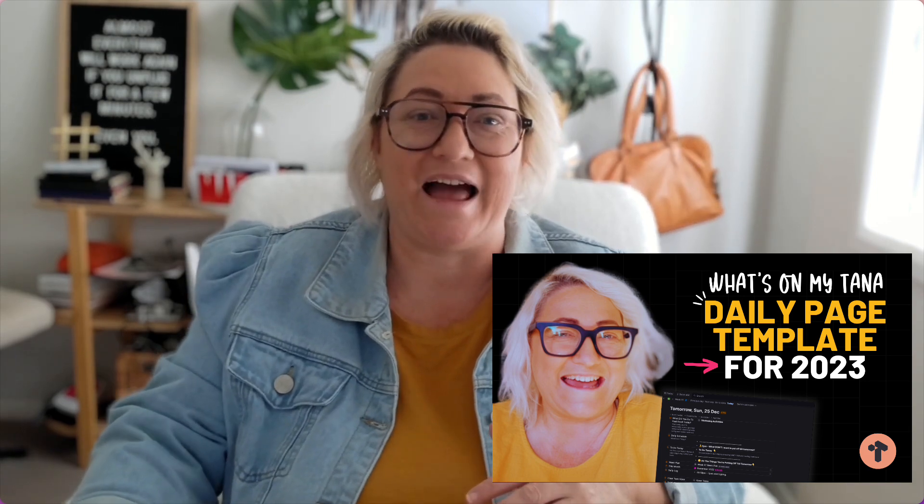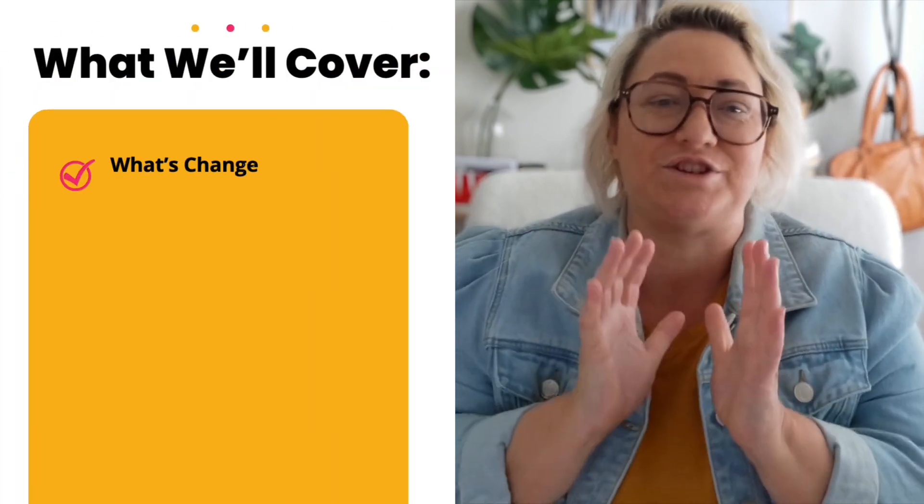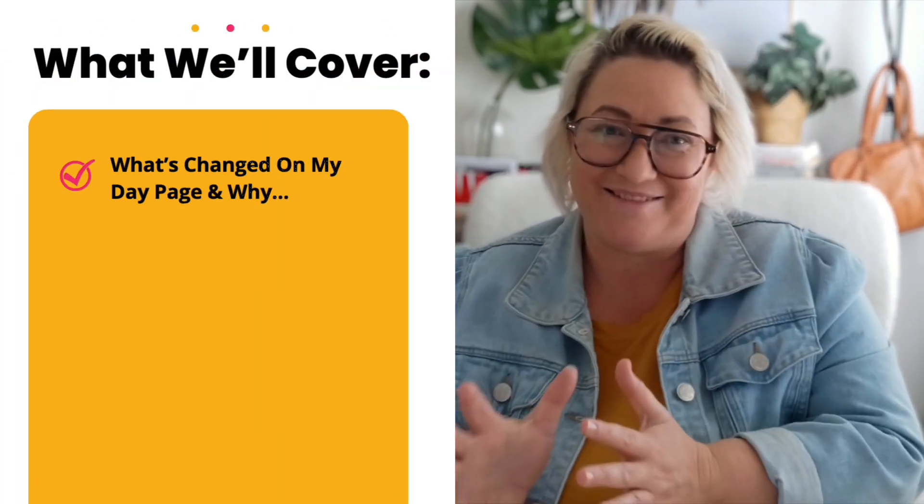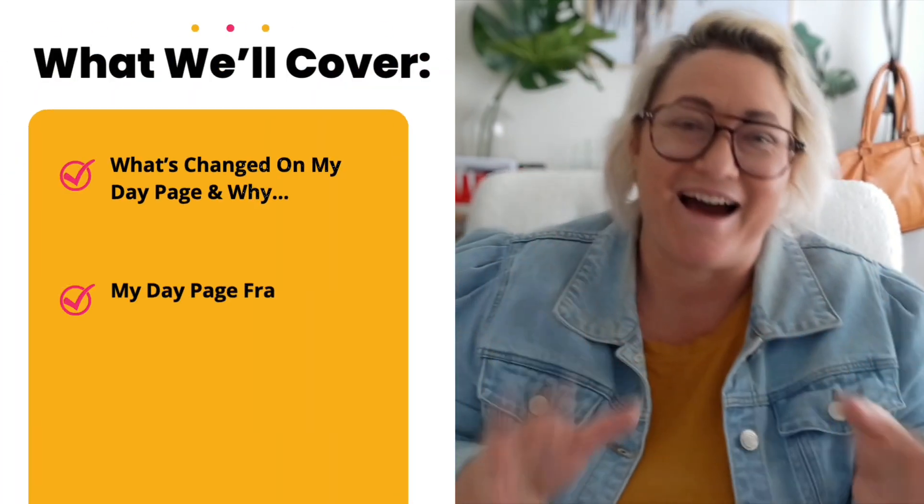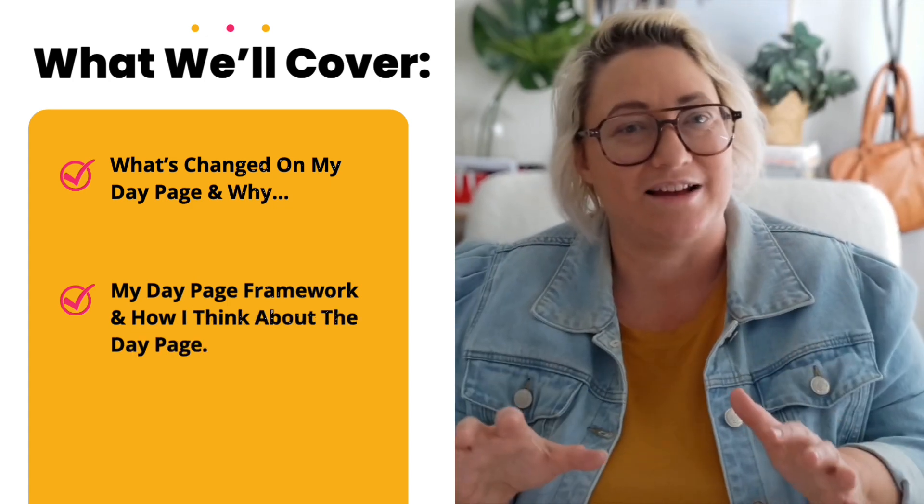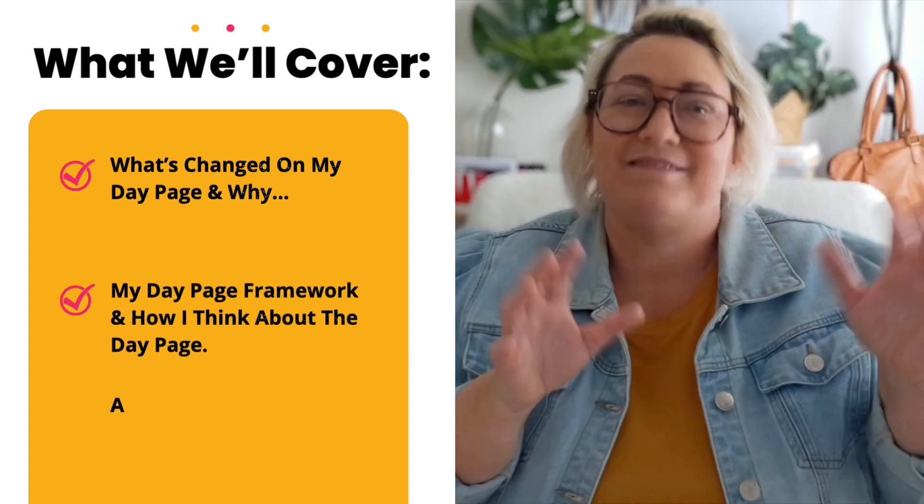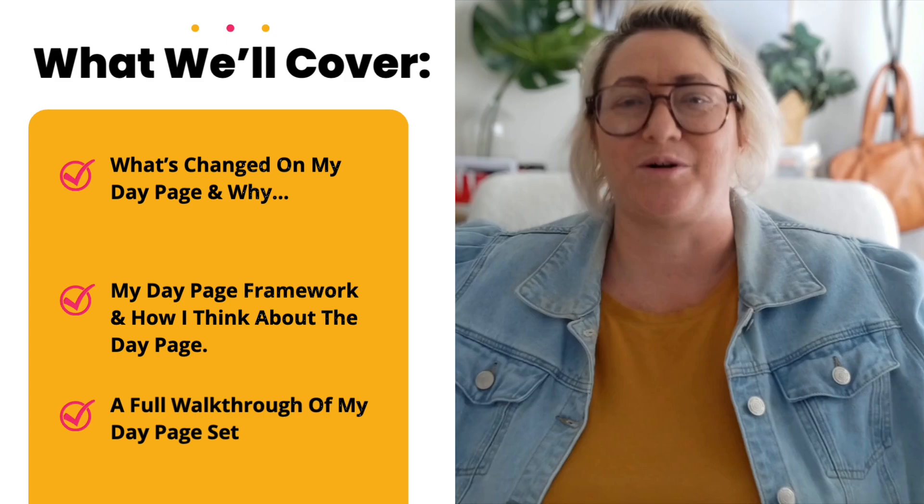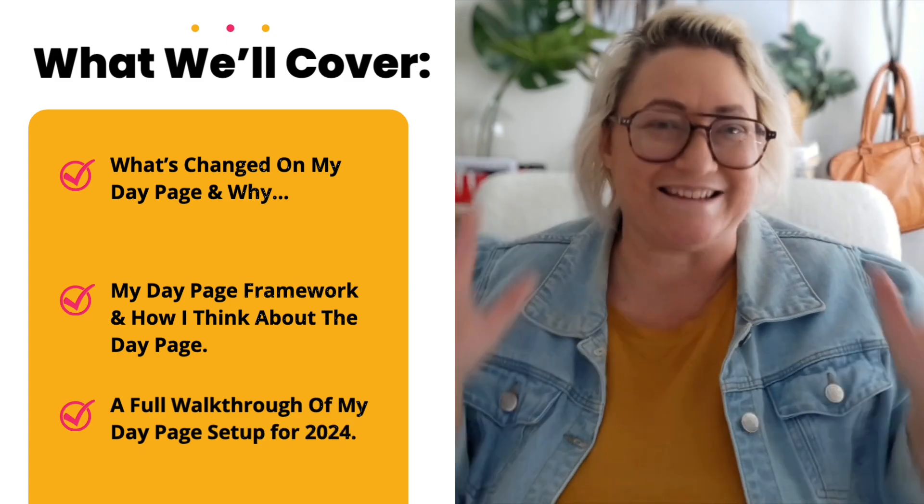So I originally published a video way back at the end of 2022 on how I use my day page and since then a lot has changed. Tana has introduced some amazing new features like Google calendar integration and related content, and I've also changed how I think about my day page a little. So in today's video, I want to cover what's changed on my day page and why, my current day page framework and how I think about the day page now, and then I want to give you a full walkthrough of my day page.